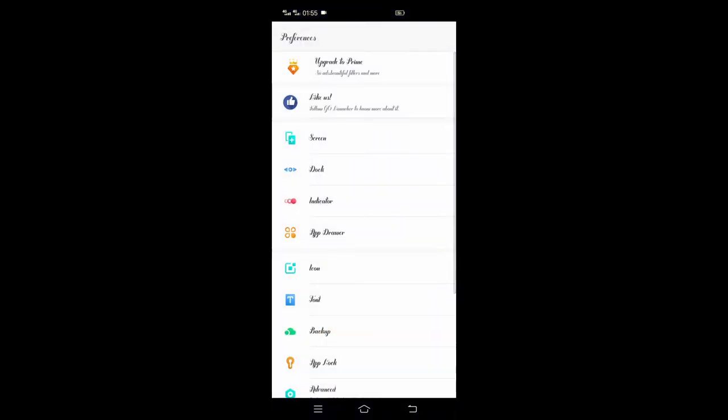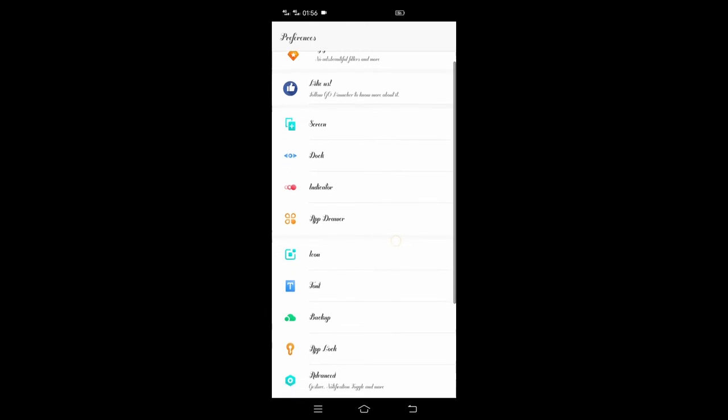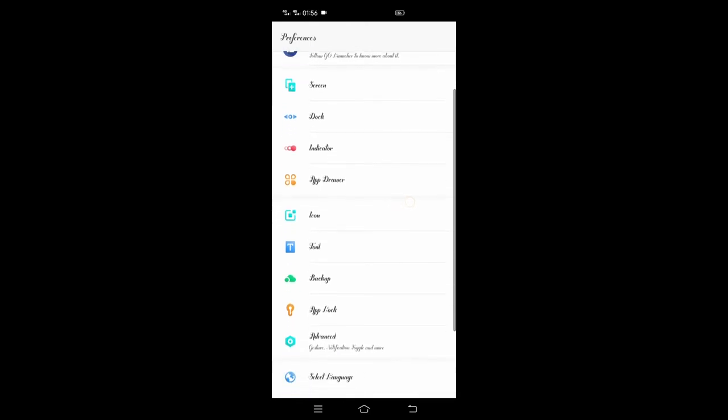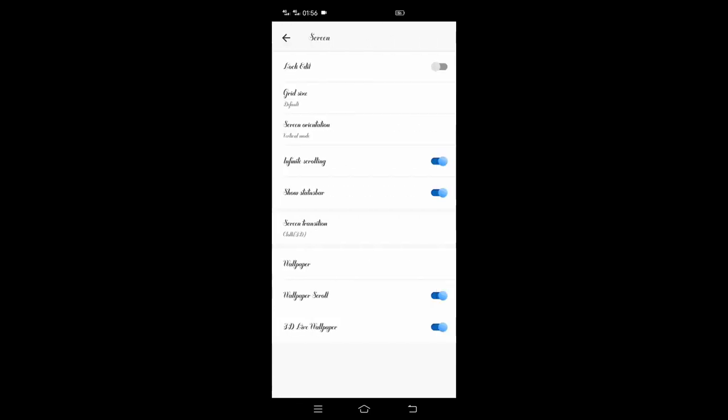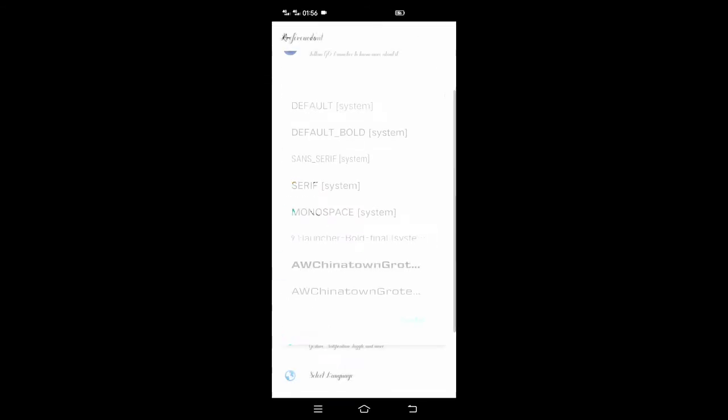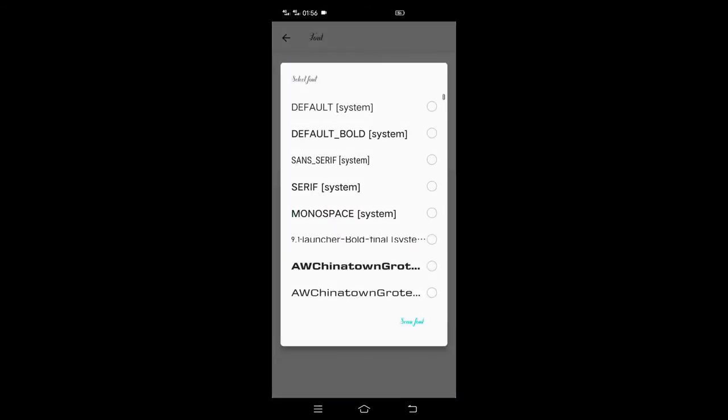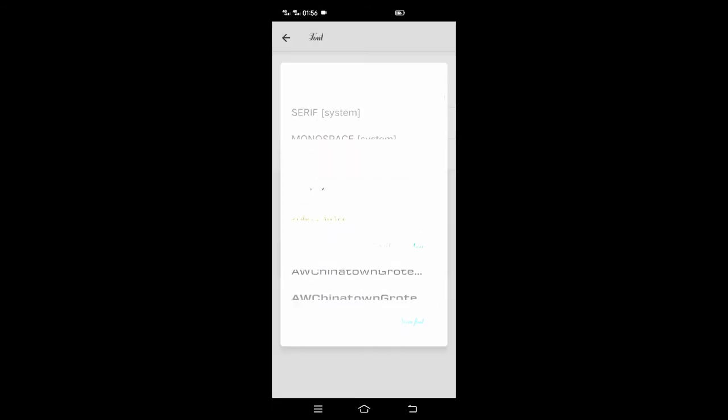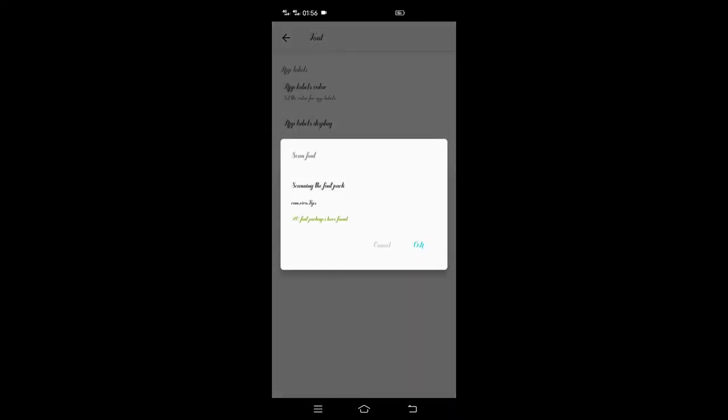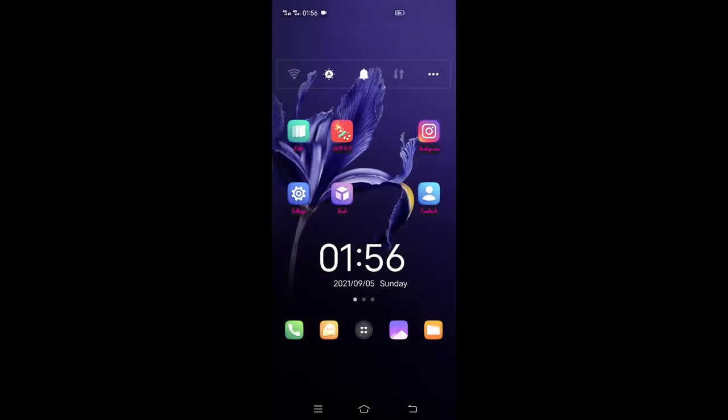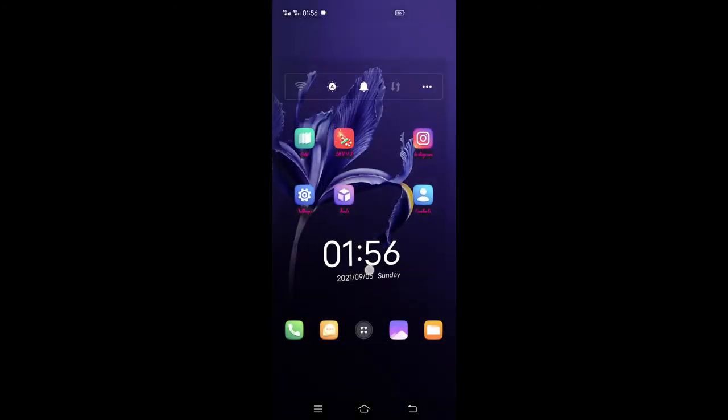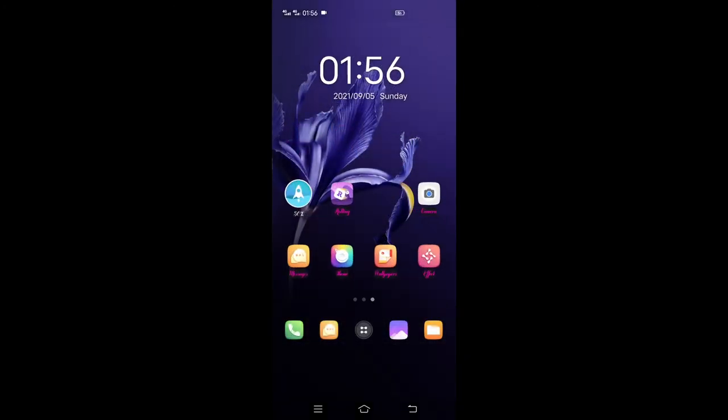With your launcher you can do a lot of stuff such as managing screens, docs, indicators, font face selection, scanning of extra fonts and so many cool stuff. Widget screens added can easily be scrolled on the home screen.